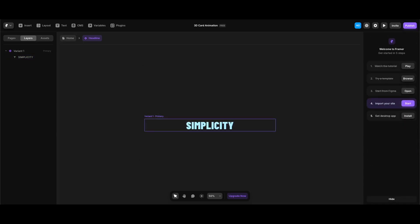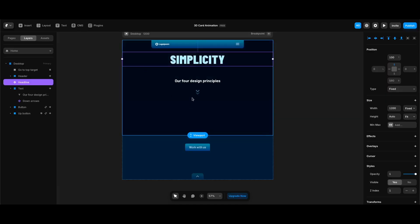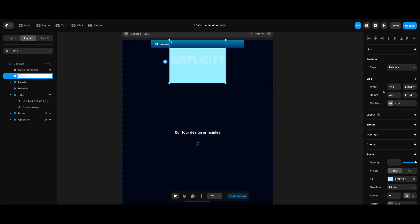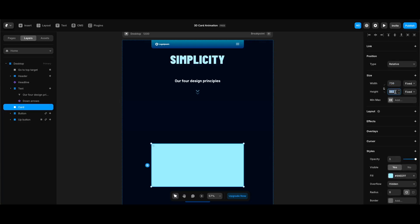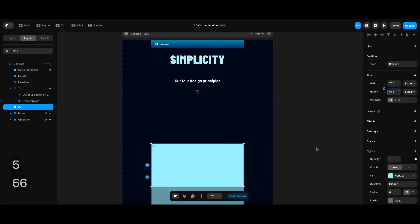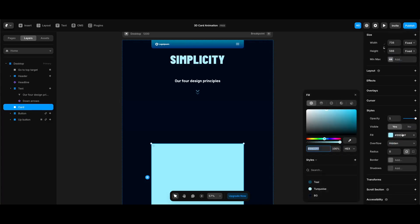As the animations of our text and cards are going to be section-based, we need to create sections or cards next before creating other headlines — so we can test. After going back to the home screen, I'm going to create a new frame and name it 'Card', placing it under the text section. Then I'll start changing the card's properties in the right panel.